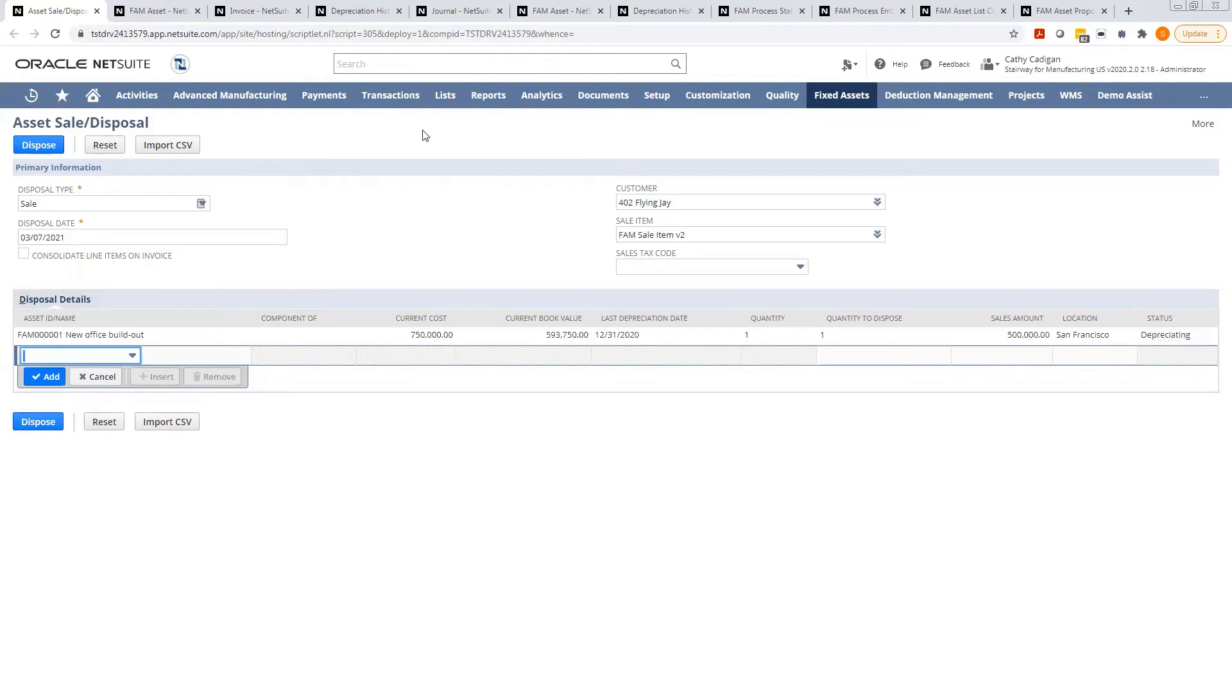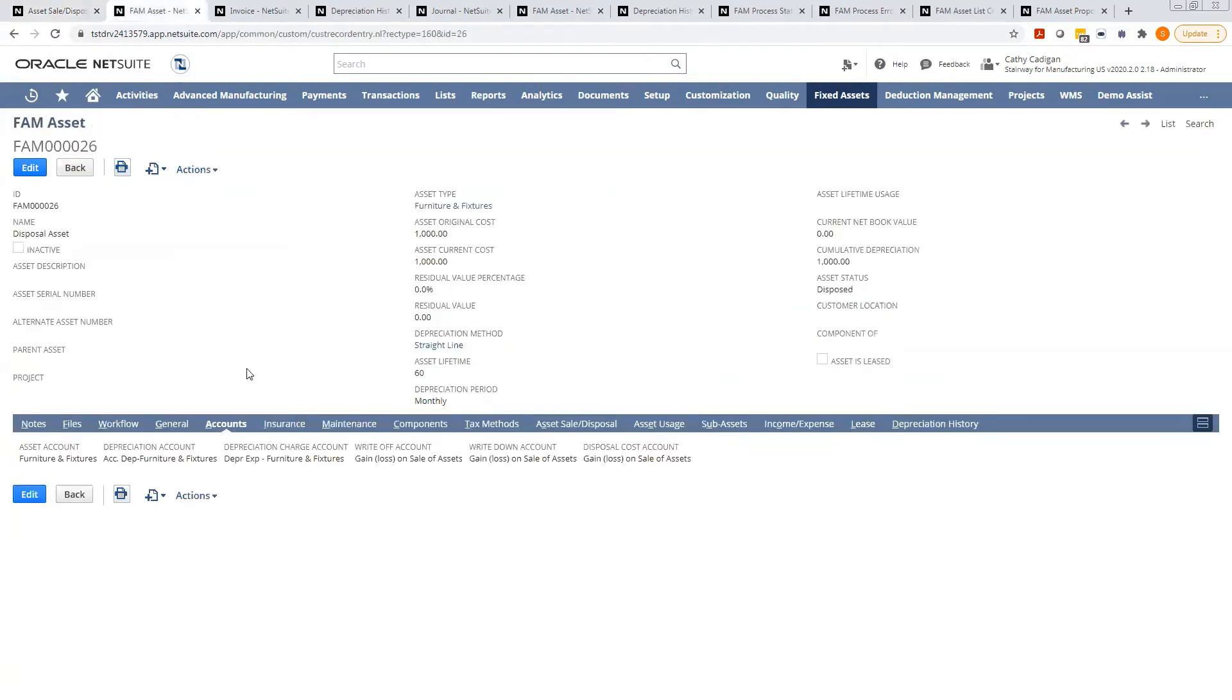So it will go through the process. I'll show you what happens after it syncs up everything. So this is an asset that I disposed of through a sale earlier - you'll notice that the asset status becomes disposed.